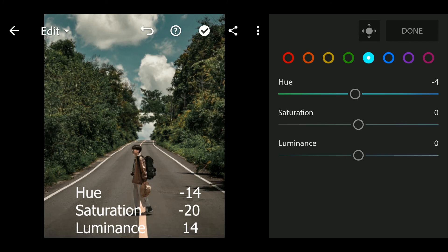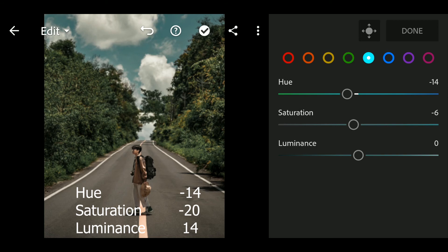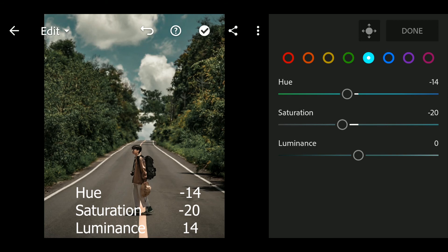Hue to minus 14, Saturation to minus 14, Luminance to 14.